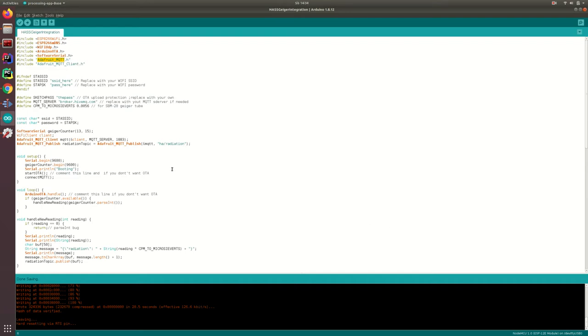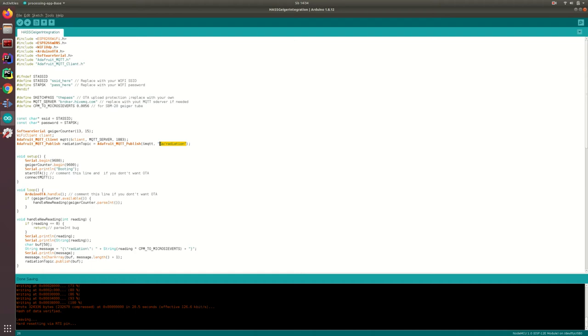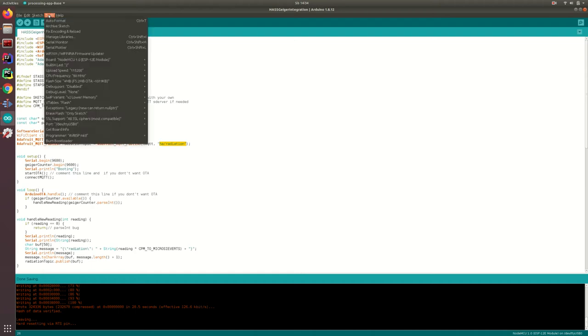After this, modify the sketch and write your Wi-Fi SSID and password. If you're using a different MQTT server, please replace it here. If you're using the free one, you may consider renaming the topic here. Then select your board, choose the serial port and upload.